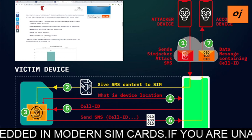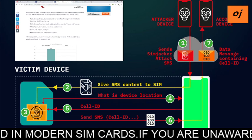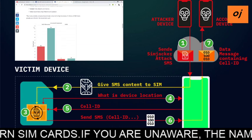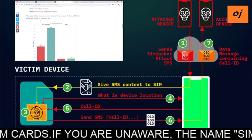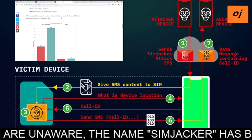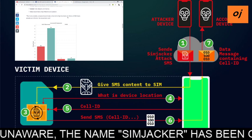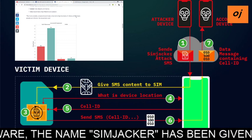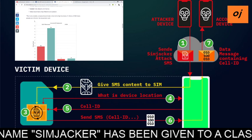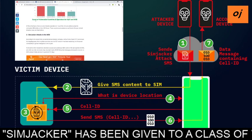The most conservative estimate is that hundreds of millions of SIM cards globally are affected, according to the research.